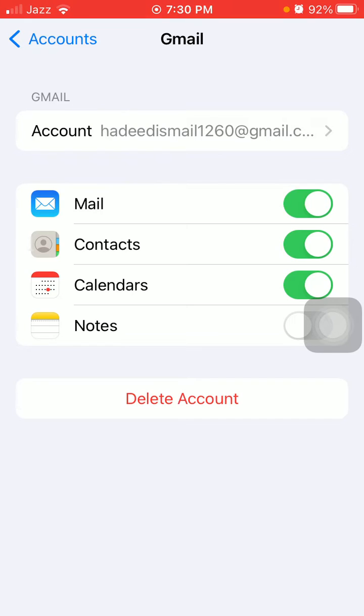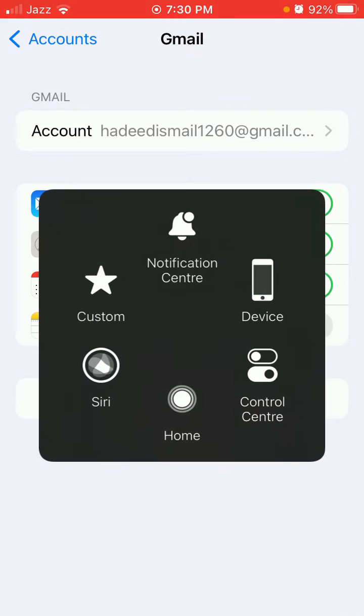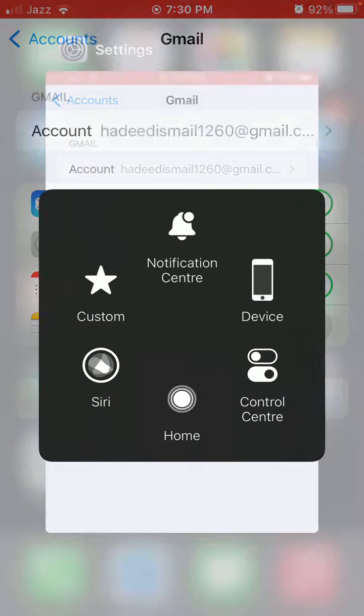If not, then tap Delete Account and delete your account. After that, force close all the apps running in the background.